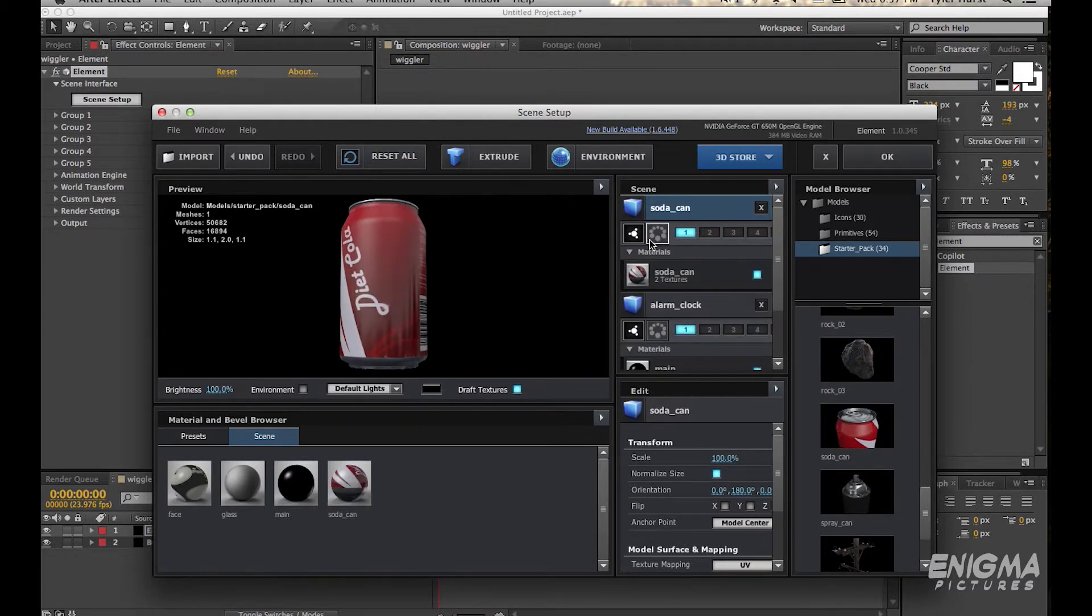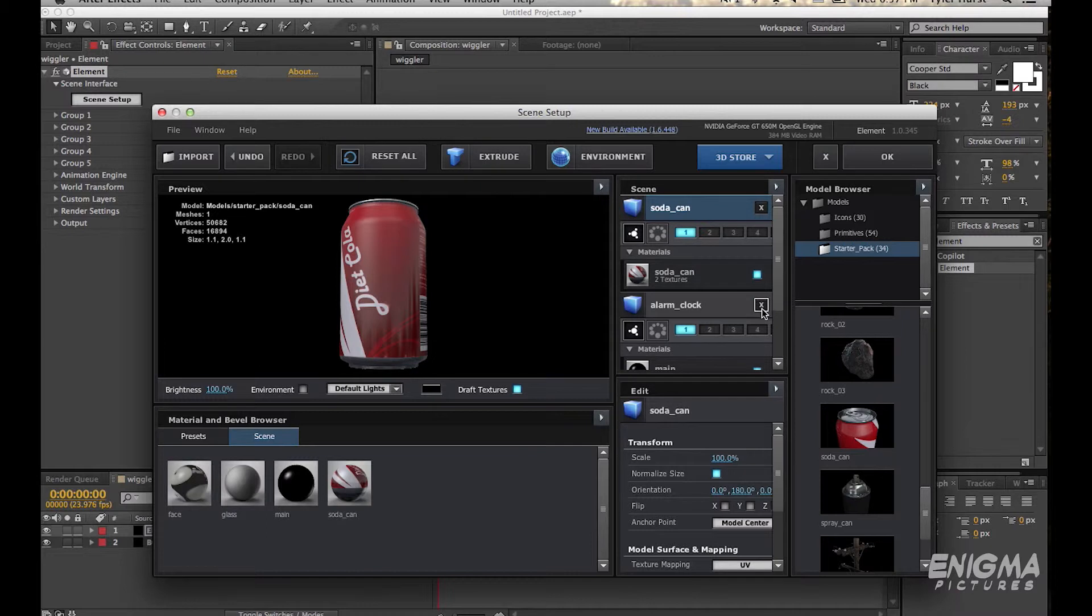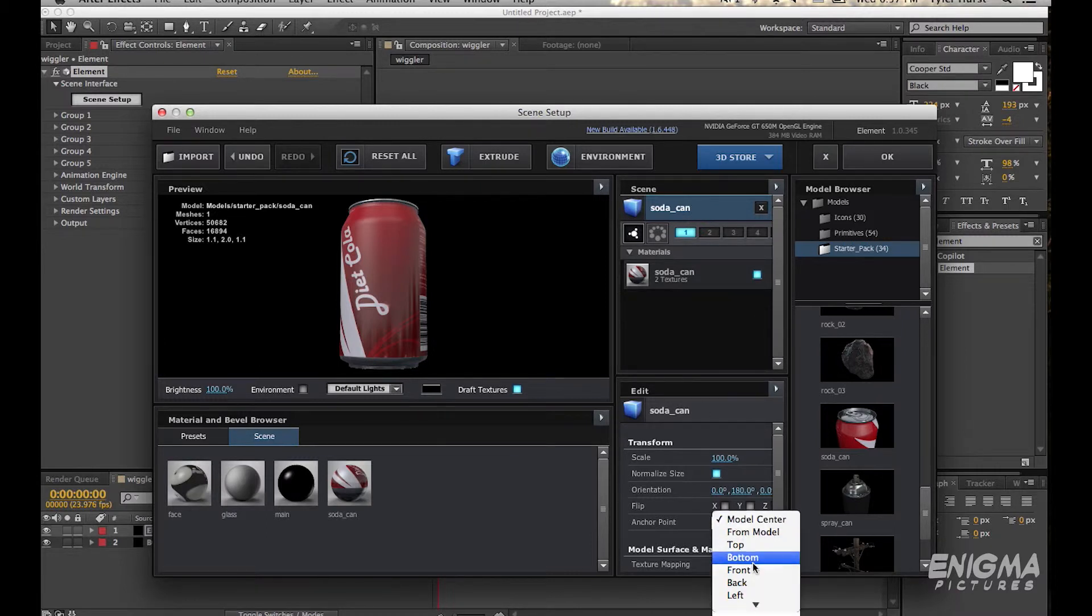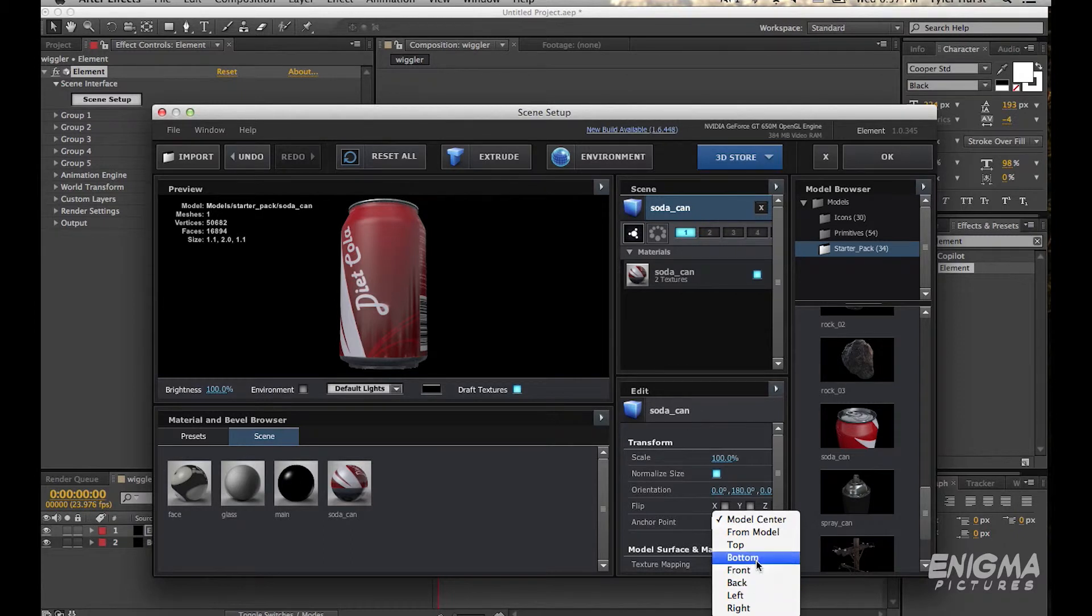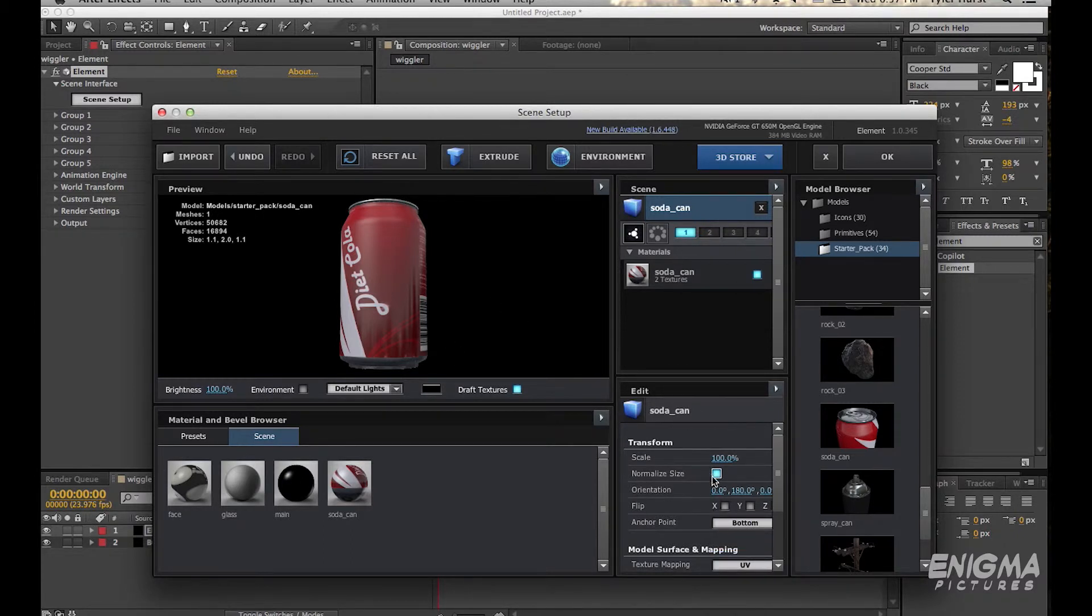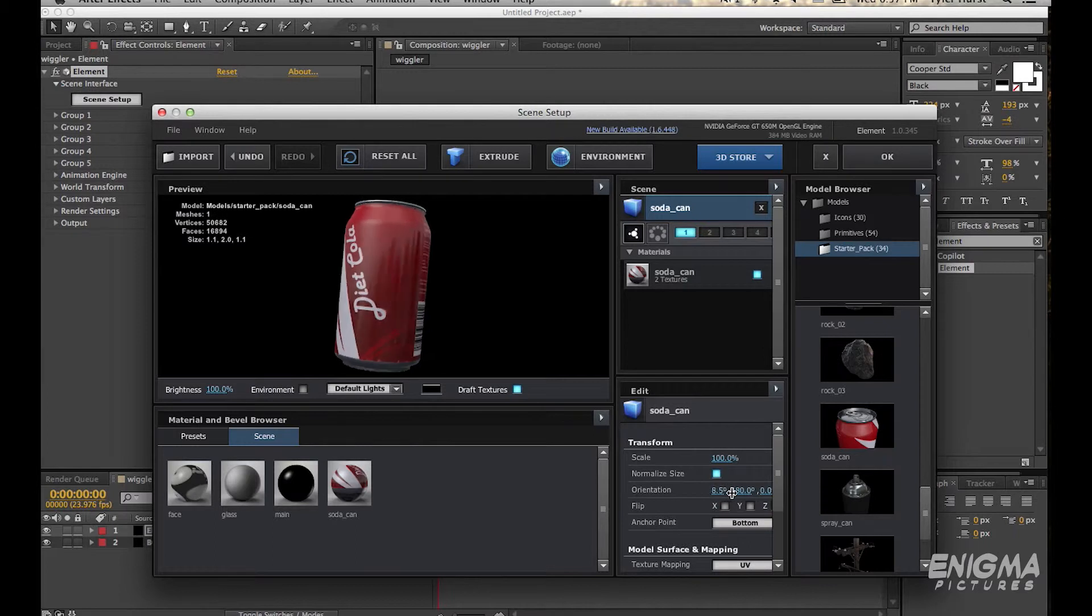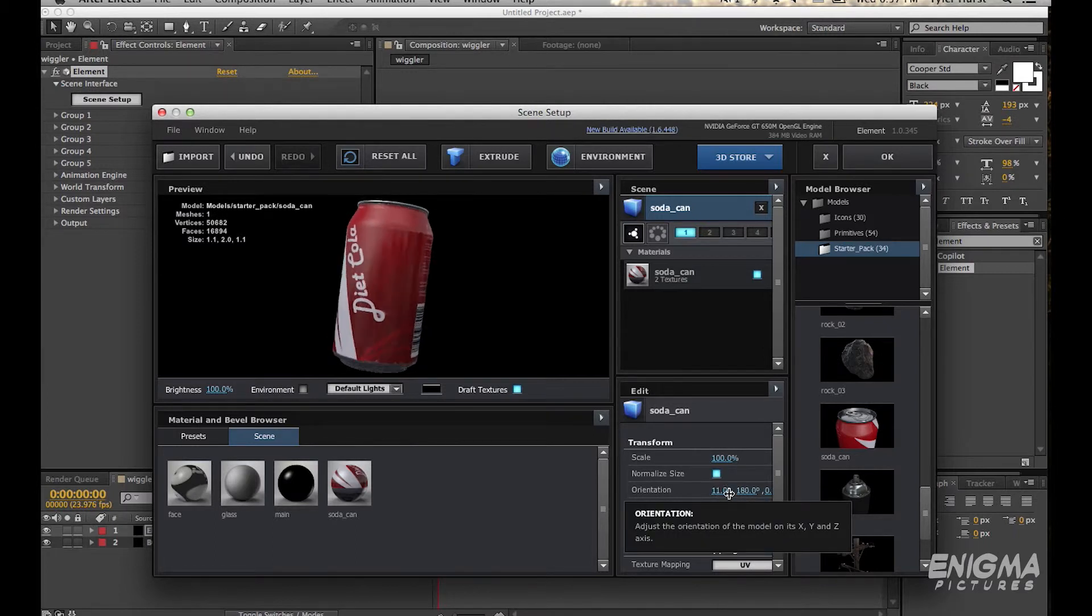So here's the Coke Can. We'll get rid of this clock. So here's the Coke Can and what you want to do is you need to change the anchor point to wherever you want it to wiggle from. Since I'm making it wiggle on the table, I'm going to want it to be at the bottom so that all the wiggle expressions change from the bottom.